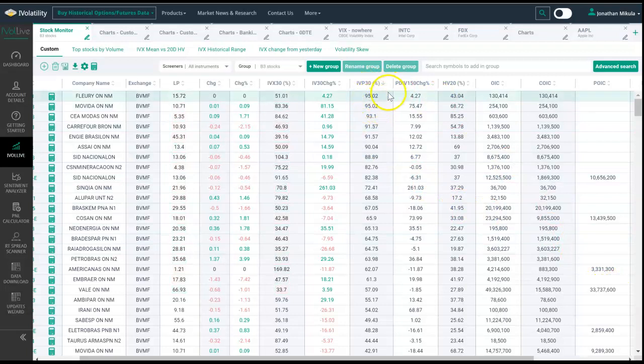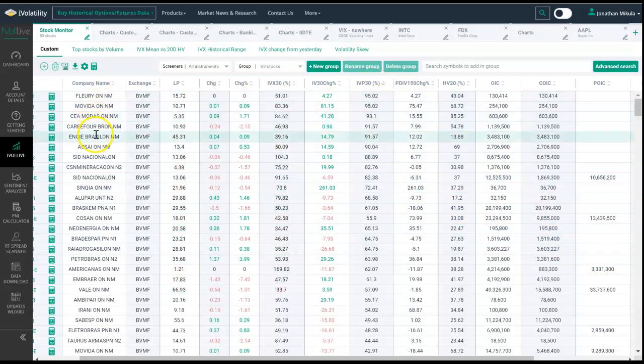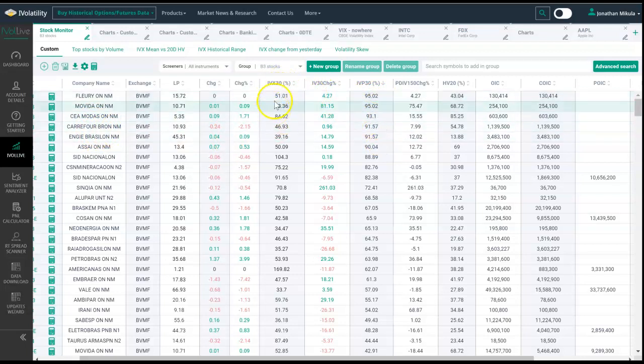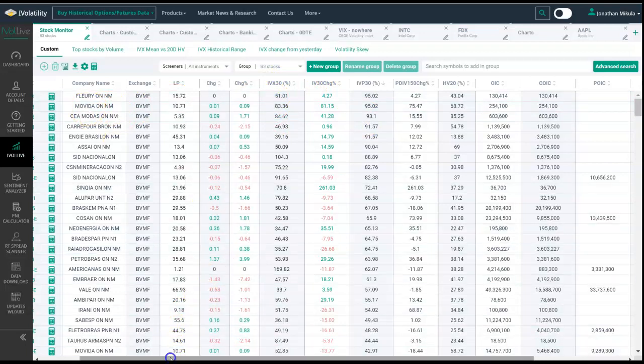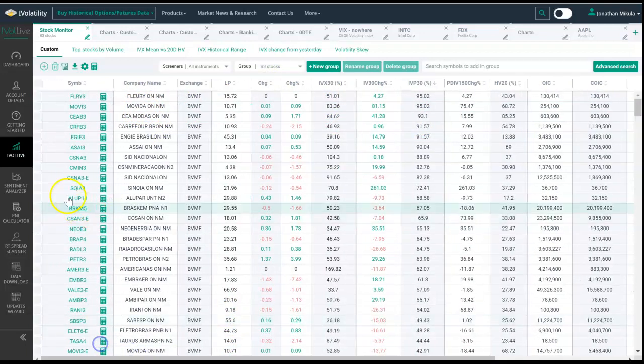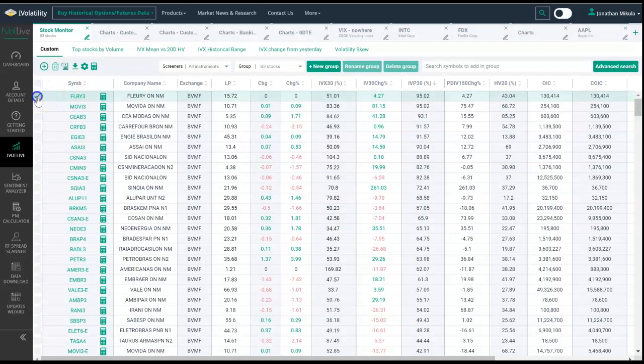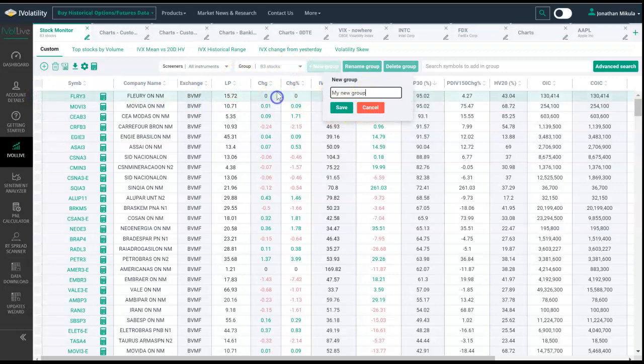If we want to add them for further review, what we would do is first we create a new group. We could title this new Latin America new trading ideas.